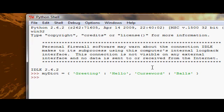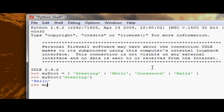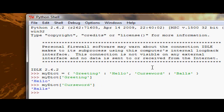and so to get a value inside there, as we know, we just simply refer to the key. So if we want a greeting, we'll refer to my dict greeting. If we want a curse word, we'll refer to my dict curse word. And it gives us balls, okay?